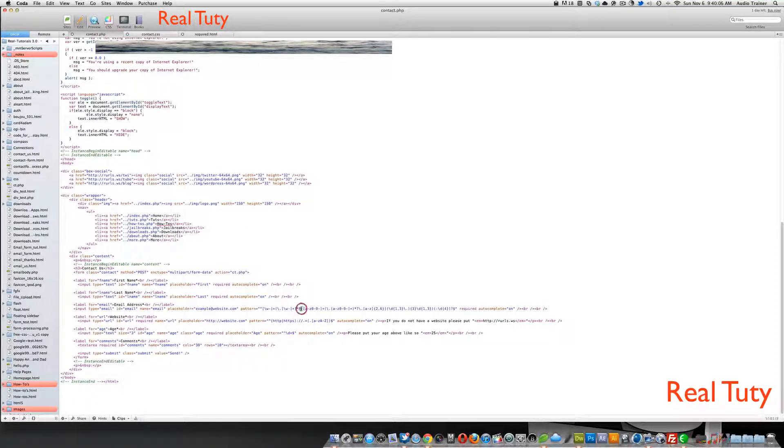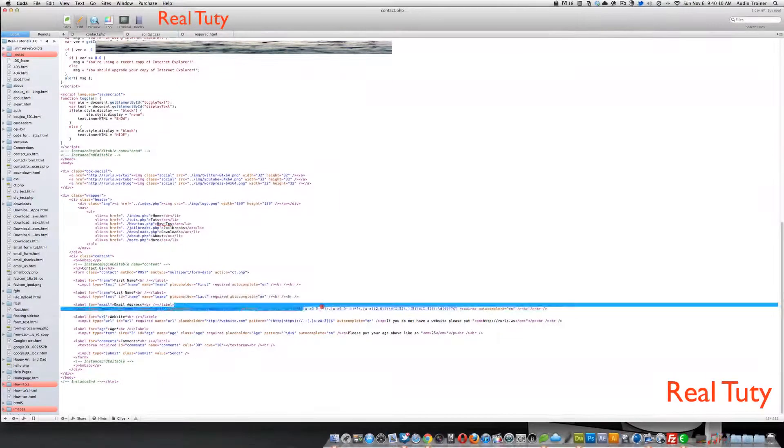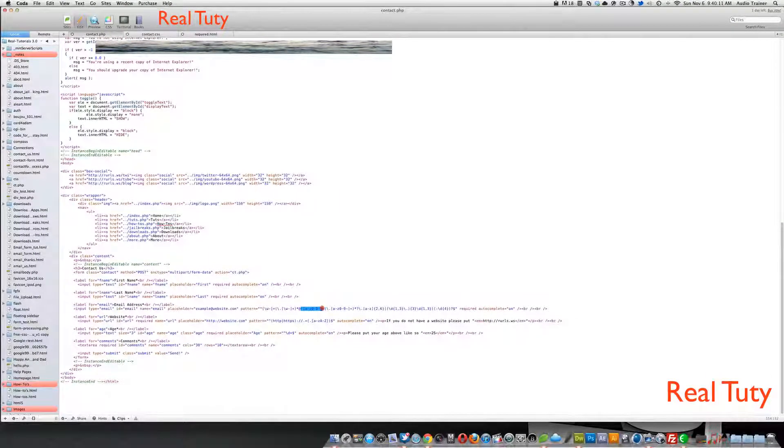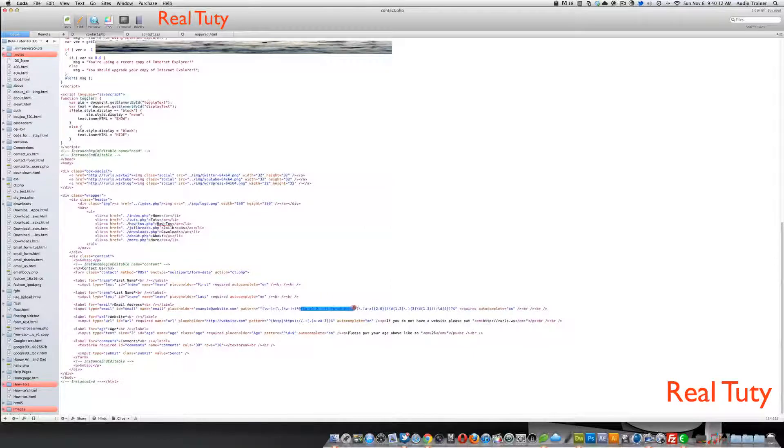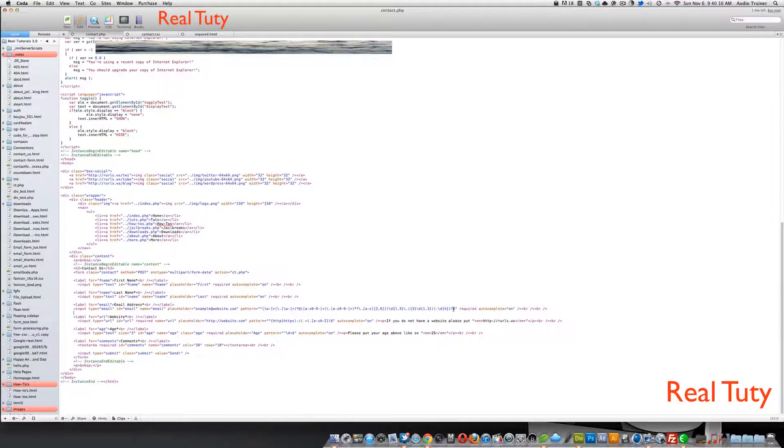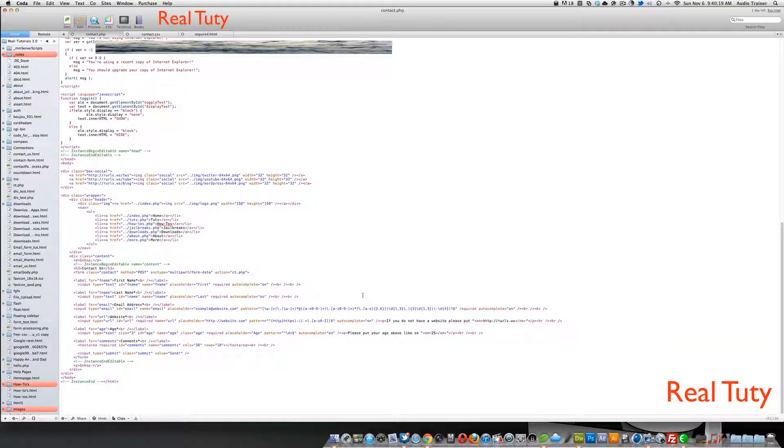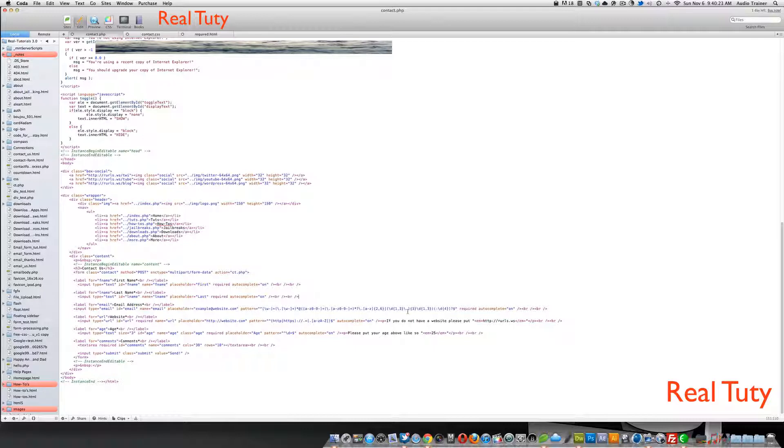Then it's saying you have to have the at sign. Then it's saying anything A to Z, one to nine, dashes, and dashes. And then, in here, it says there has to be a dot.